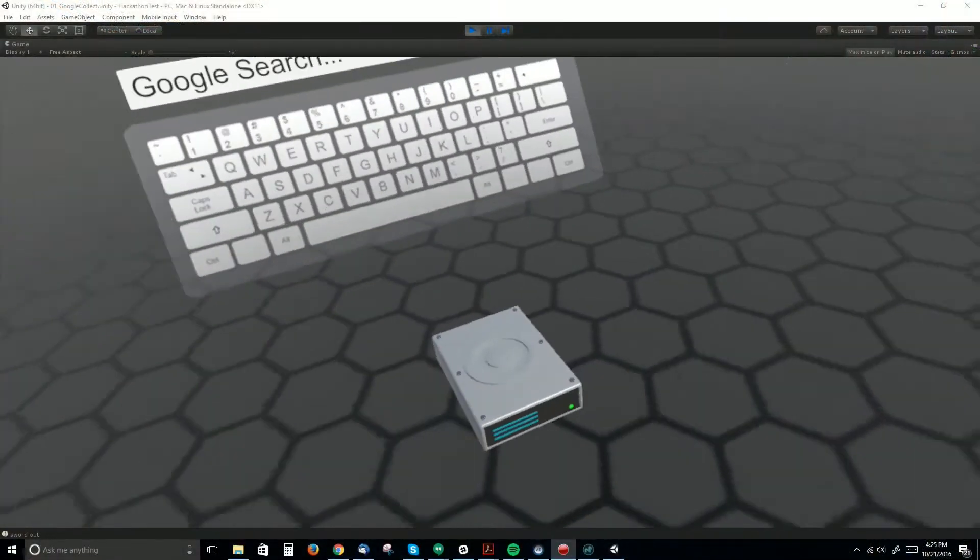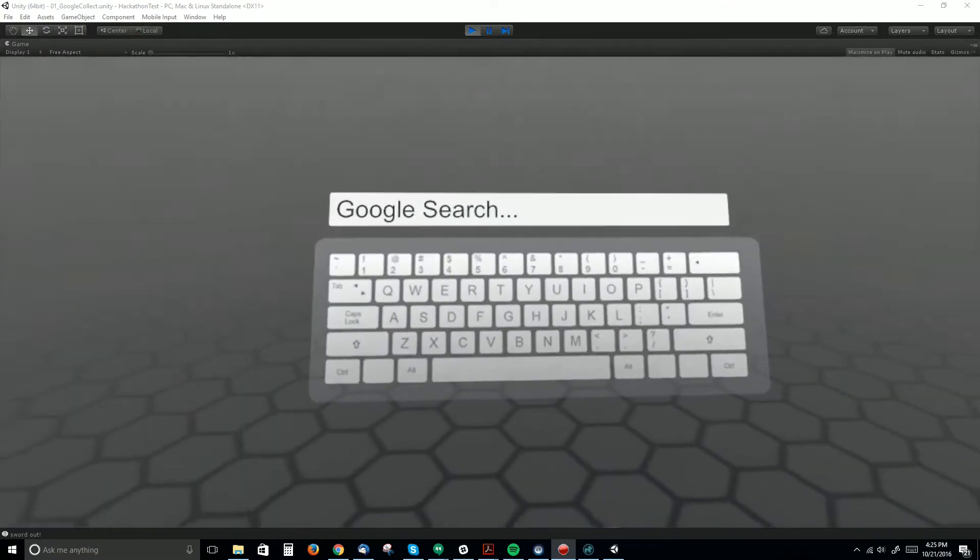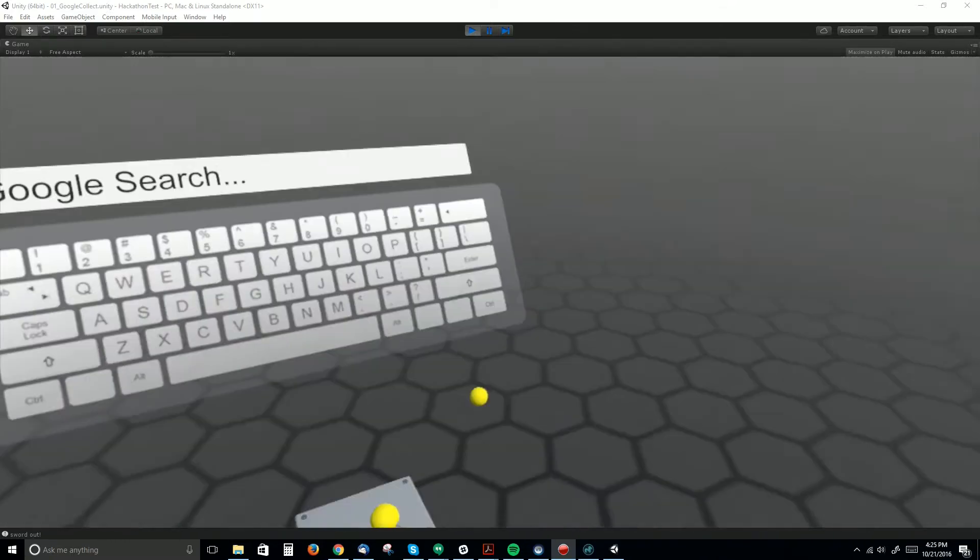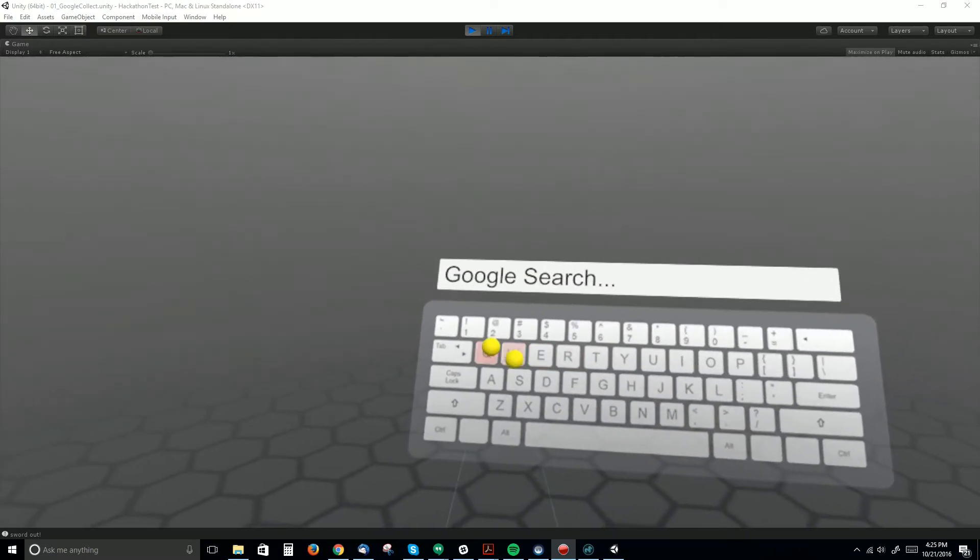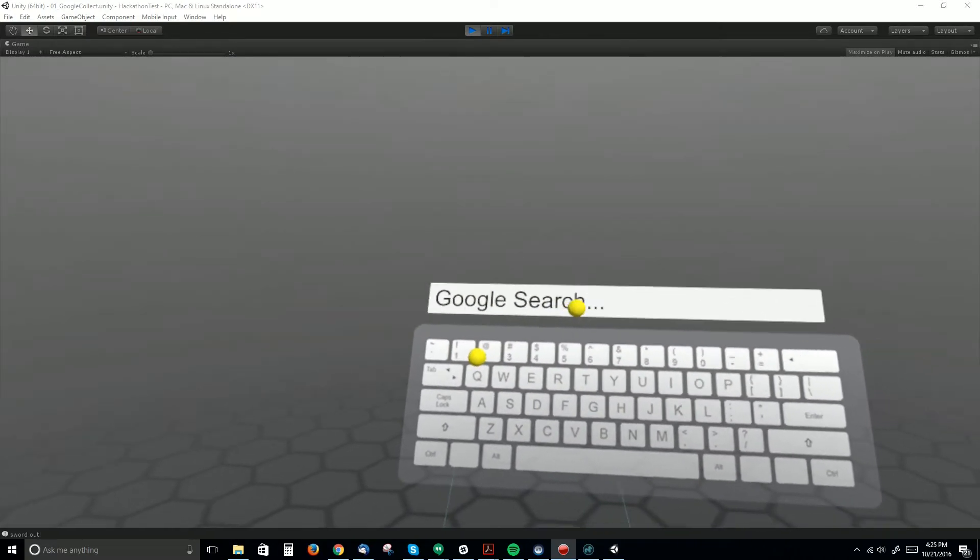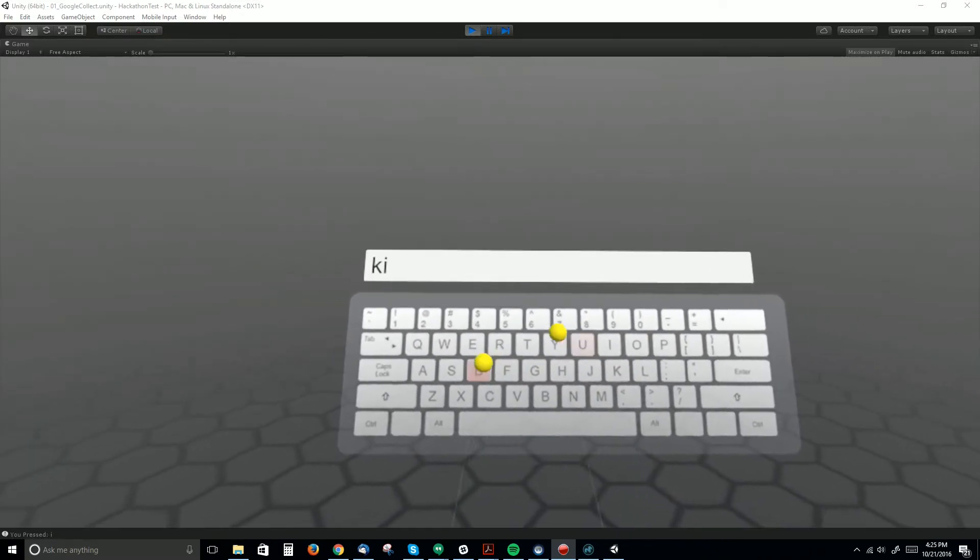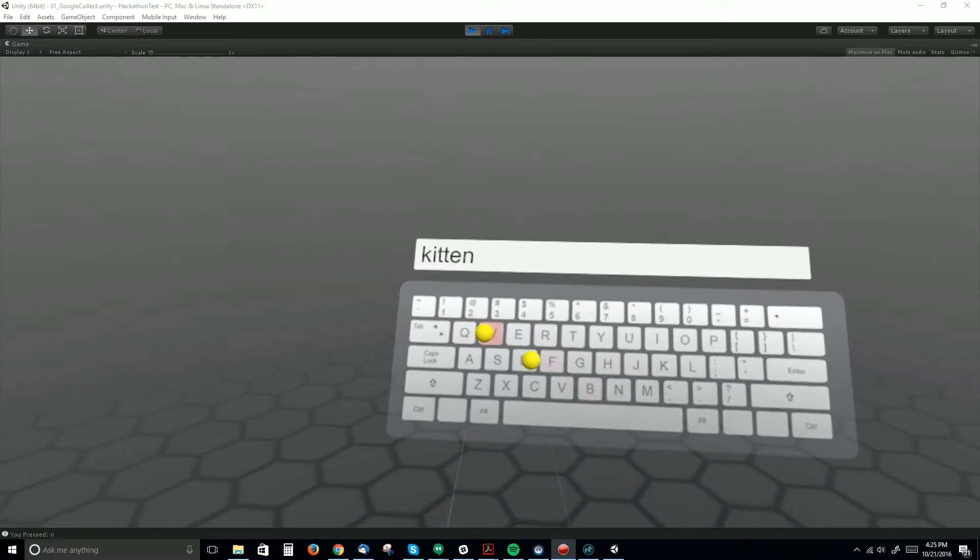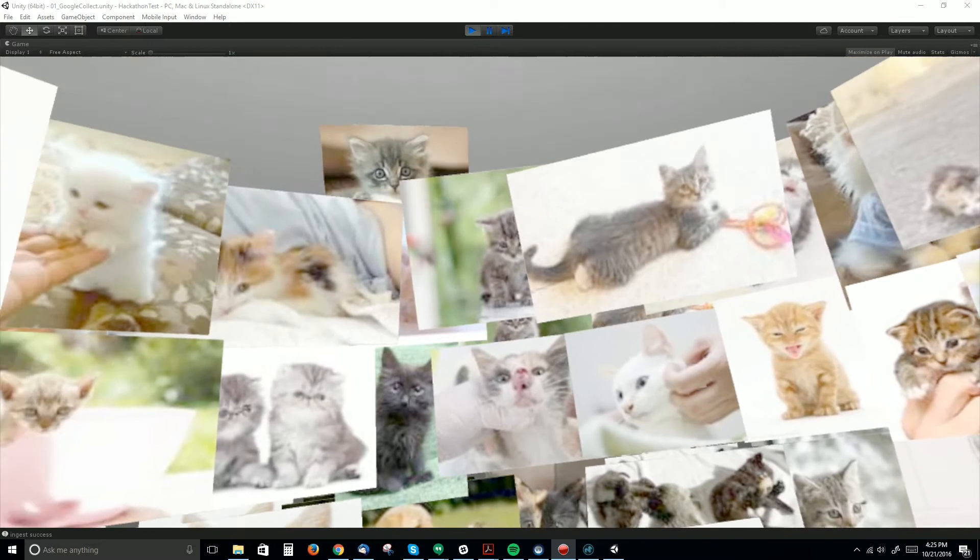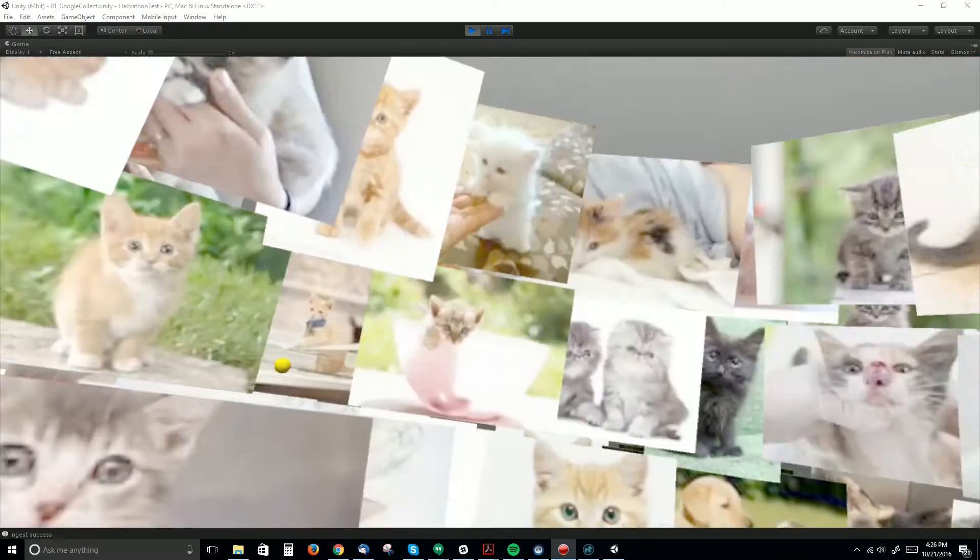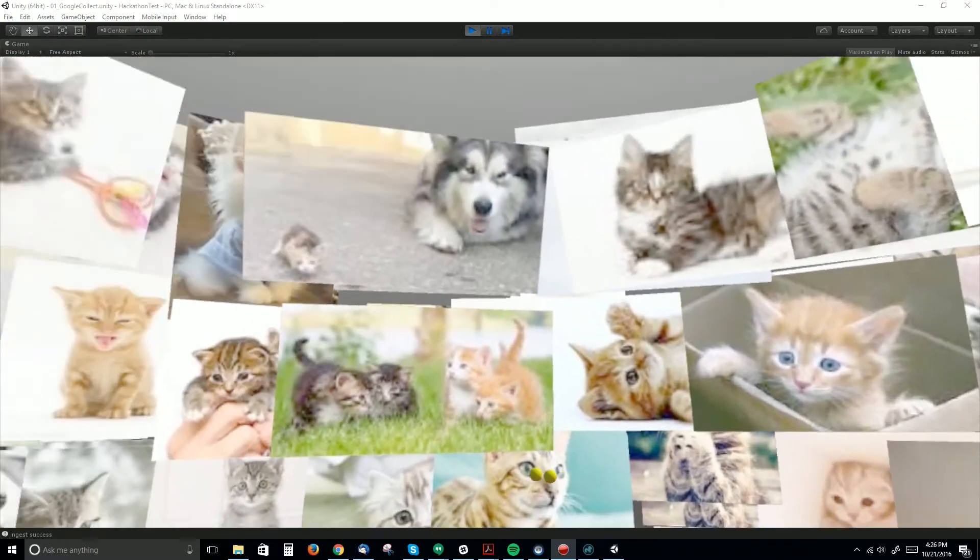Alright, so here I am inside of our Hackathon project. I've got this disk drive down below me and I've got this 3D space. And in front of me I've got this keyboard where I can type. And so I can come up here and I can Google search. I'm going to do kittens. K-I-T-T-E-N-S. And then I'm going to hit enter and it's going to search and it's going to pull in all the thumbnails from that Google search. So these are thumbnails from the Google image search that are now populating my space.